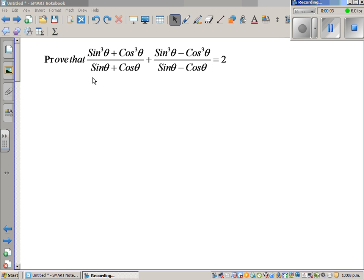Prove that sine cubed theta plus cos cubed theta over sine theta plus cos theta, plus sine cubed theta minus cos cubed theta over sine theta minus cos theta, is equal to 2.